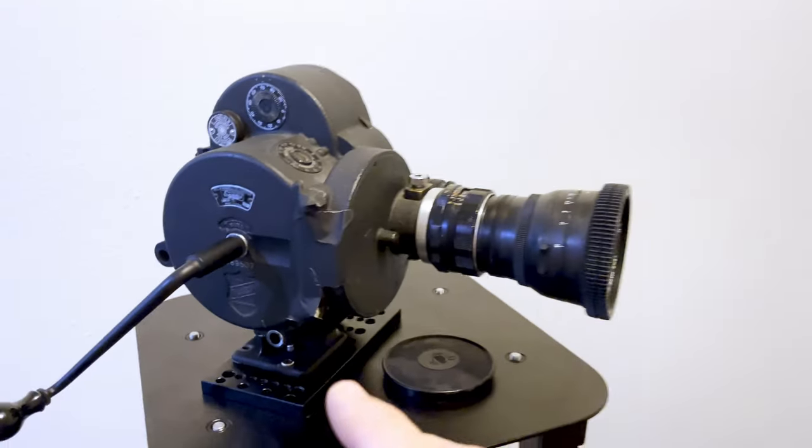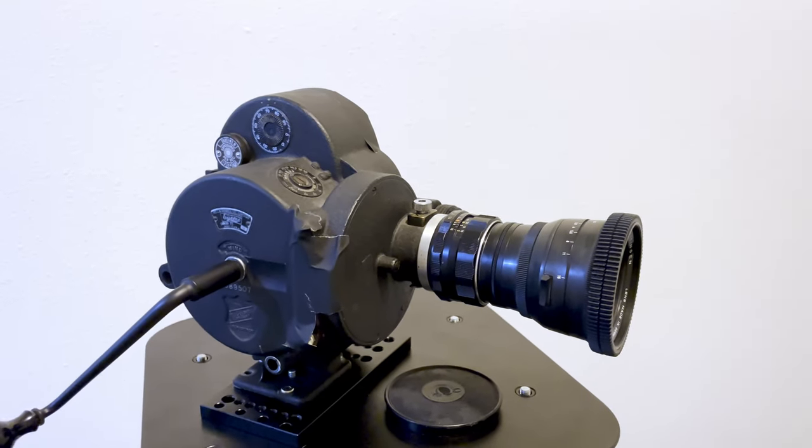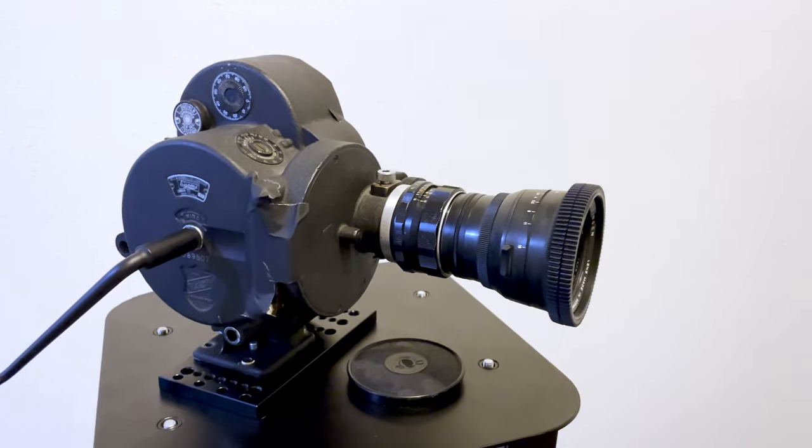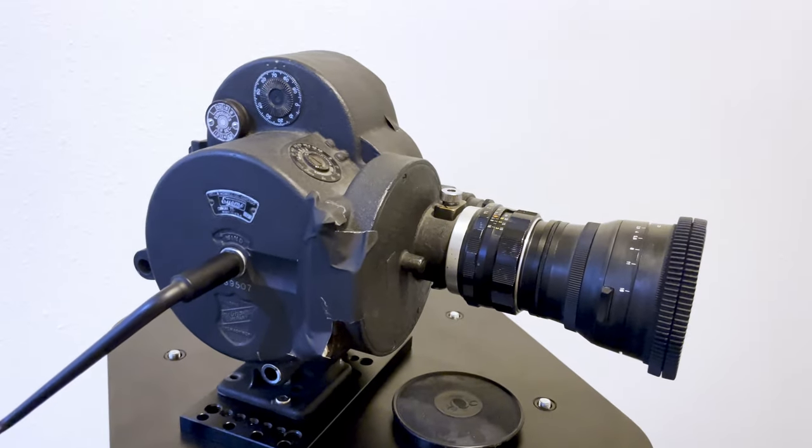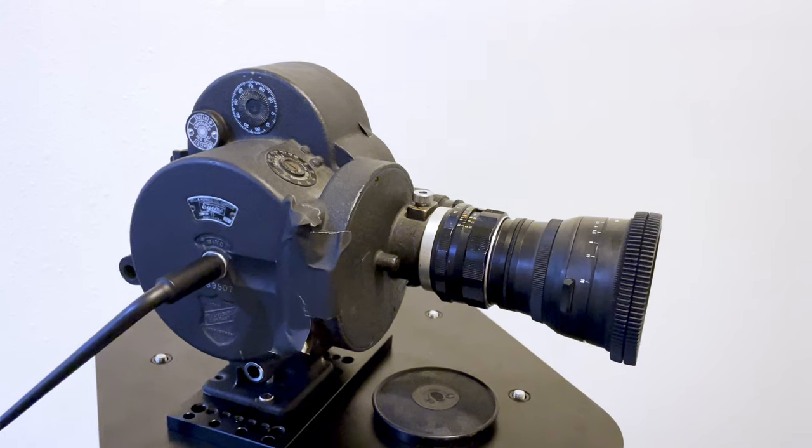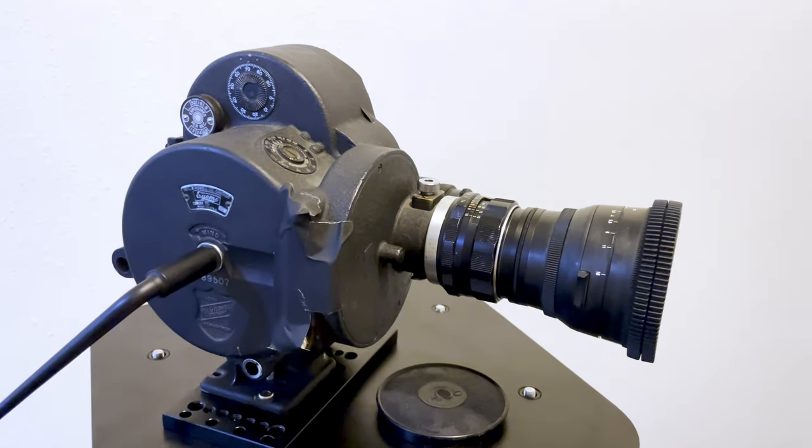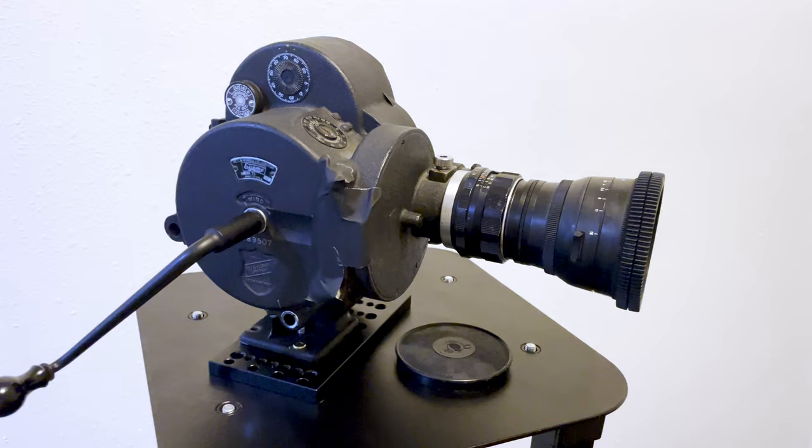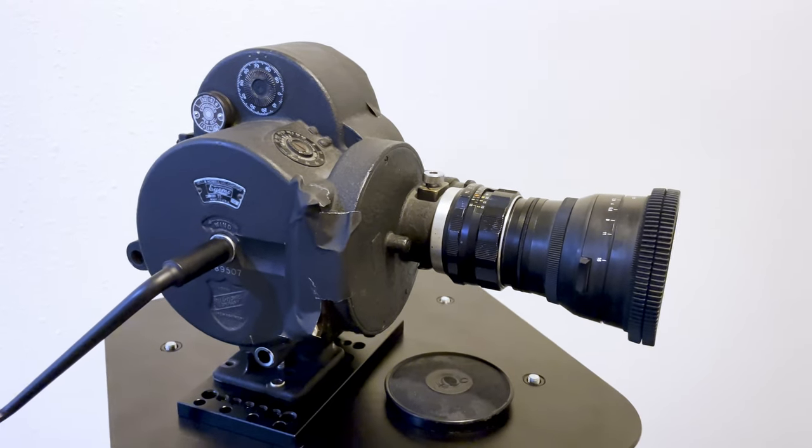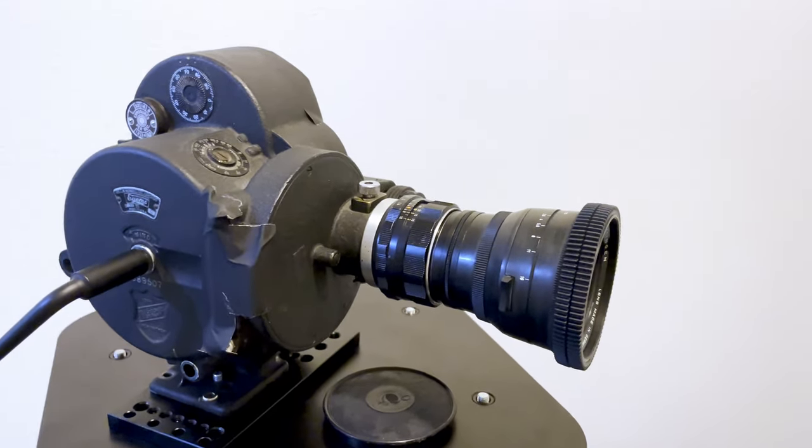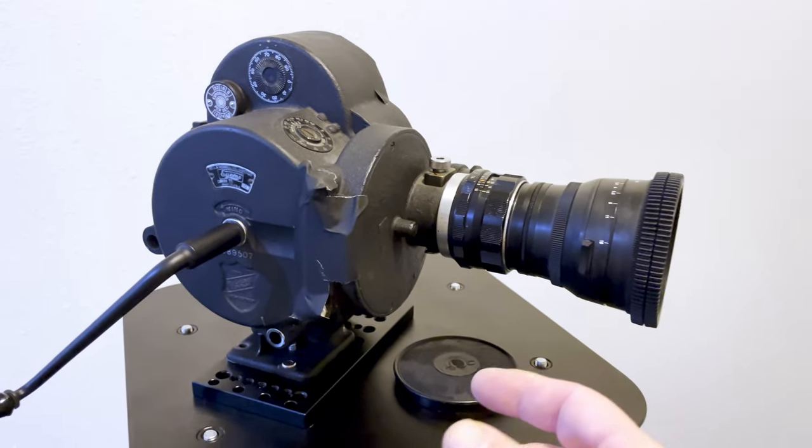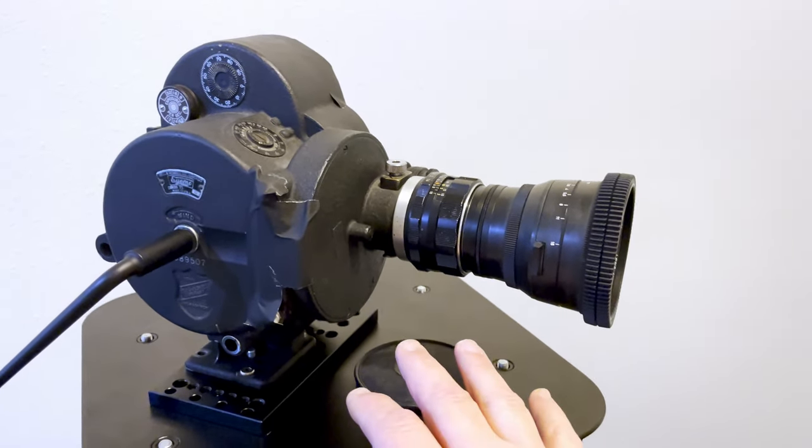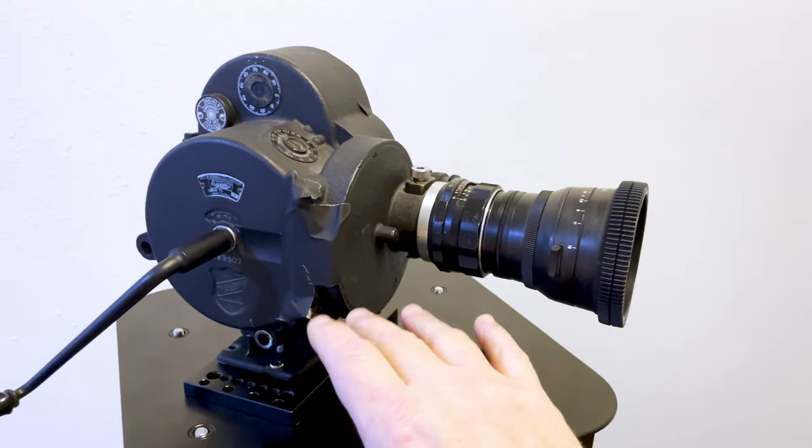This is all working together now to give me anamorphic 35 millimeter 4 perf film. Now I want to test it. I've had this camera for a while and the biggest problem I have is I don't have any way to capture the footage by myself. I'd have to send it out and that's too expensive for the kind of hobby level stuff I do.